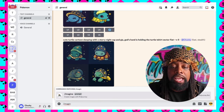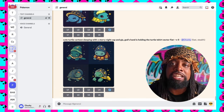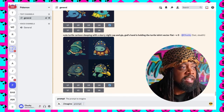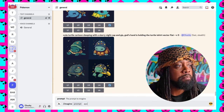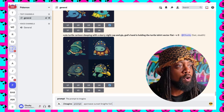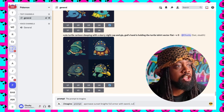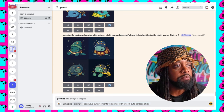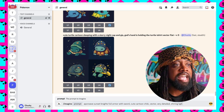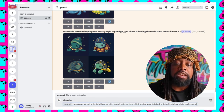When it comes down to MidJourney, what we have to do is type a prompt. So when it came down to the t-shirt that I just made, I ended up doing Imagine, and then the prompt was: Vaporwave, Sunset, Knights, Full Armor with Sword, Cute, Cartoon, Chibi, Vector, Very Detailed, Shining, Light, Glow, White Background.